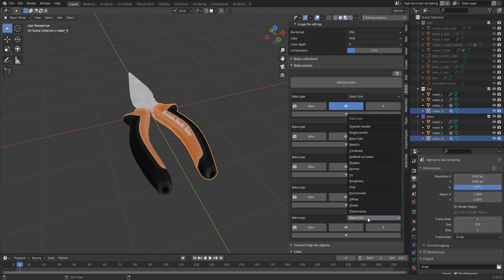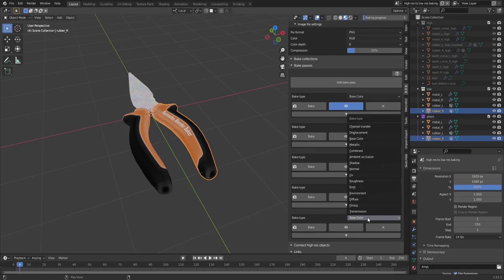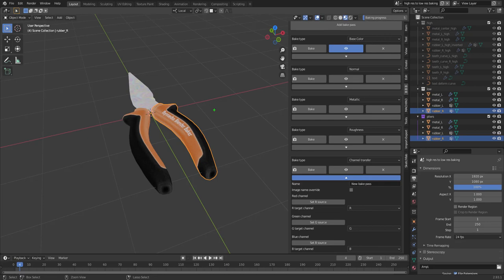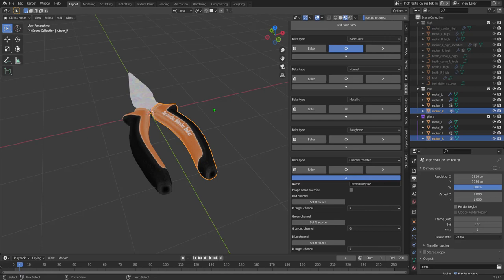Whenever you add a new pass, you can set the bake type here as well. And one interesting pass is the channel transfer. Which basically just uses a compositor. So when you are working in game development, you might have a texture.